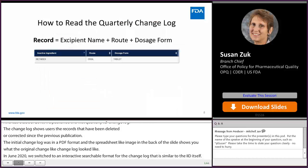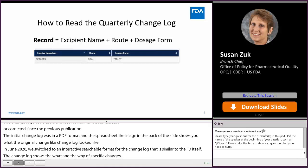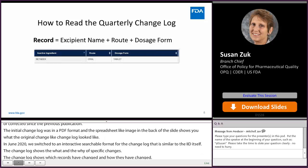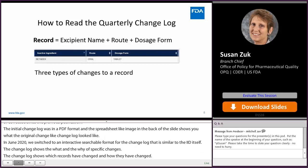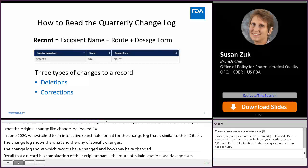The change log shows which records have changed and how they have changed. Recall that a record is a combination of the excipient name, the route of administration, and dosage form. There are three types of changes that can occur to a record: deletions, corrections, and MDE replacements.